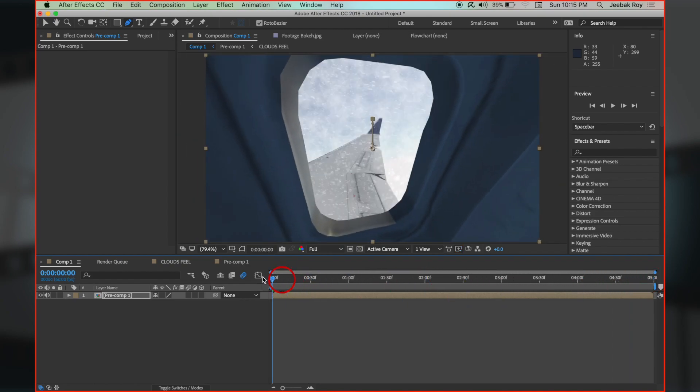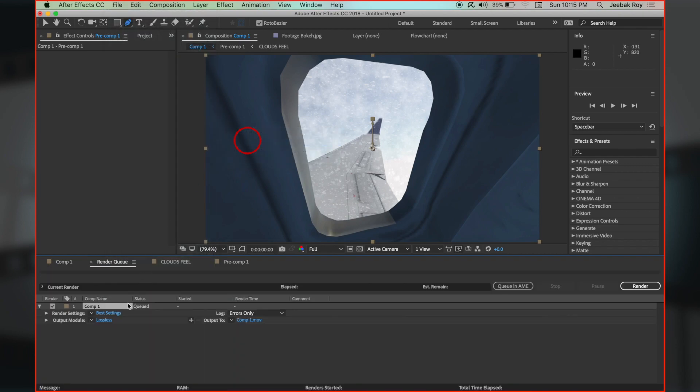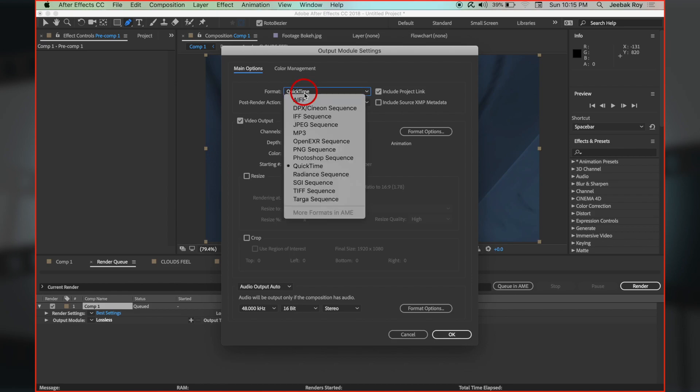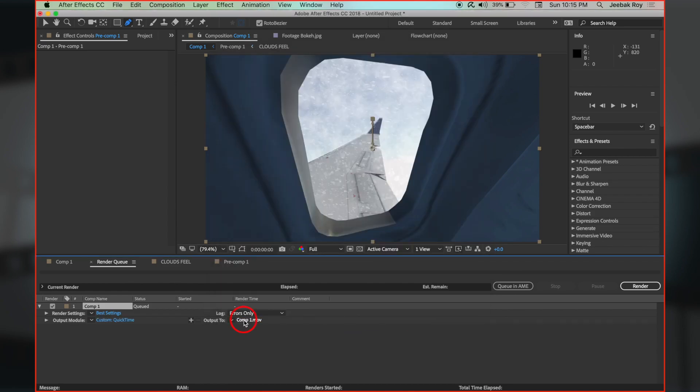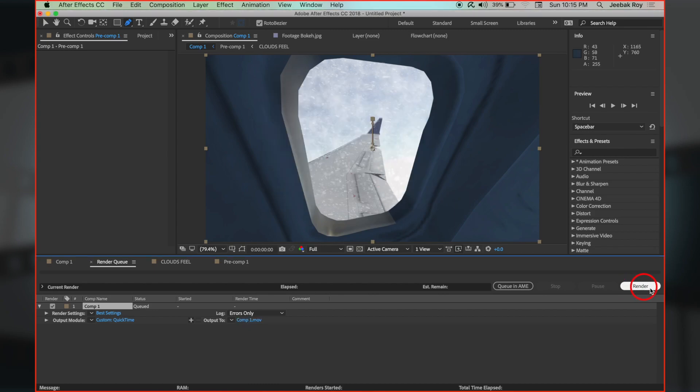Once done, go to file, export, add to render queue. Select lossless, then format of your choice, QuickTime is preferred, and hit OK. Specify output to destination and then click on render to save the animation to the disk.